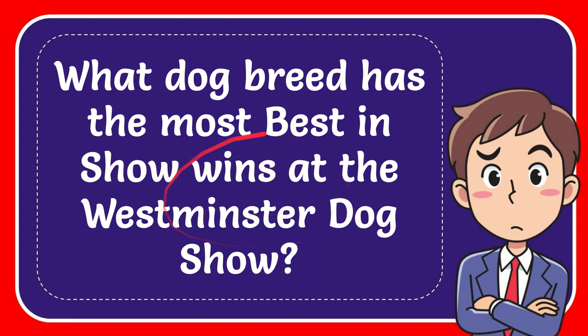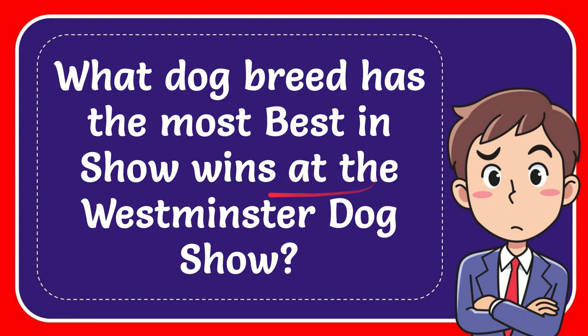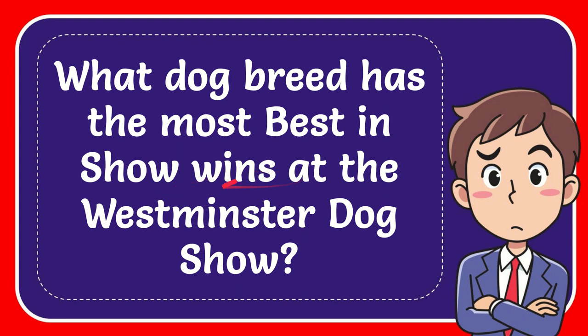In this video I'm going to give you an answer to our question, and the question is: What dog breed has the most Best in Show wins at the Westminster Dog Show?